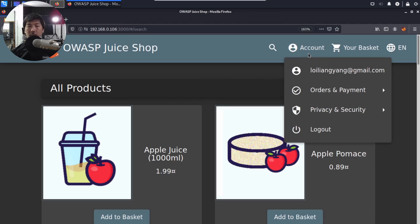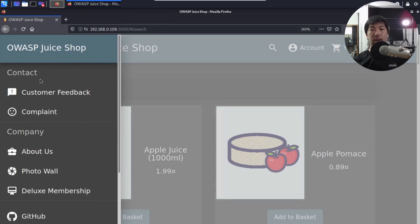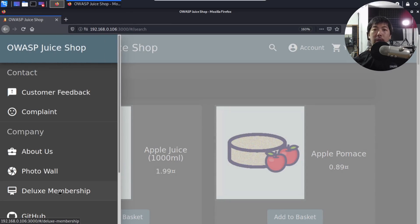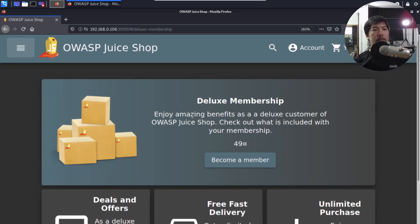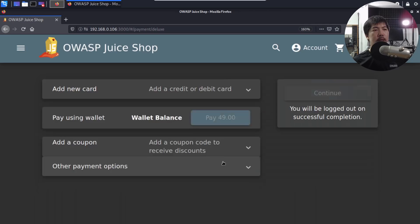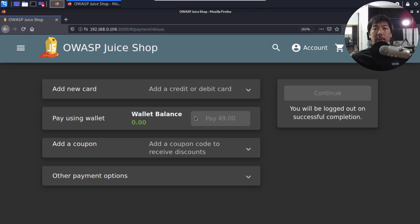We have two scenarios here, and I have a couple of accounts. I've registered an account — this is loyliangyang at gmail.com — and I'm already logged in. If I go to the top left corner, I can click on the menu and click on 'Deluxe Membership.' It states that I have to add a credit card or pay using a wallet. None of these options are really available — I'm a normal user and do not have deluxe membership privileges.